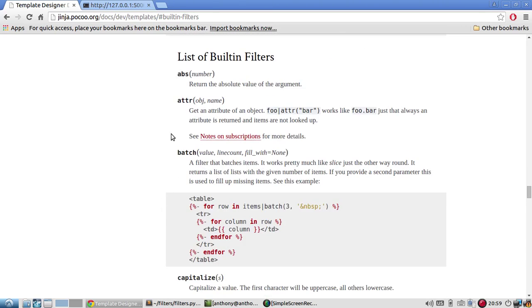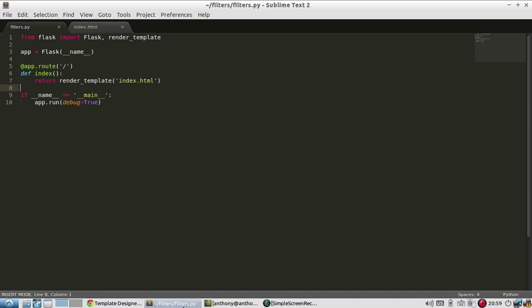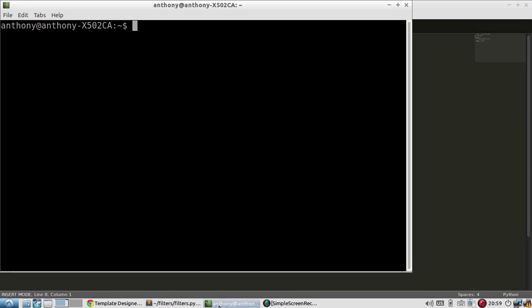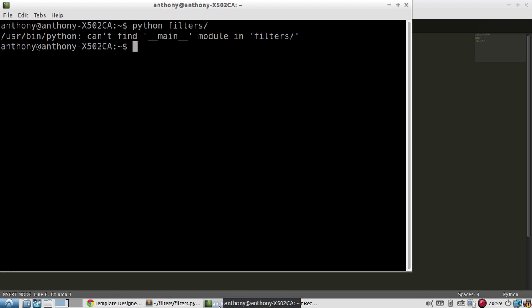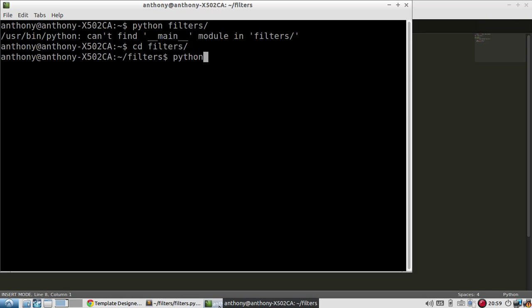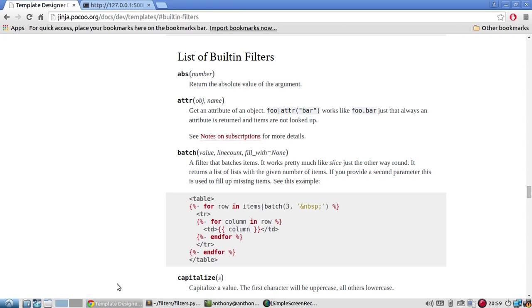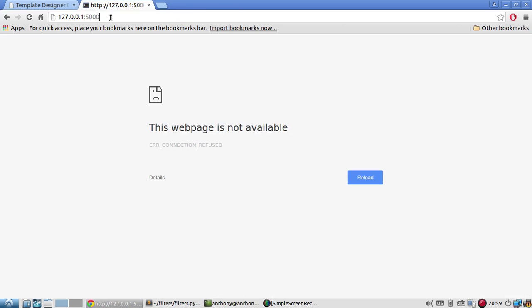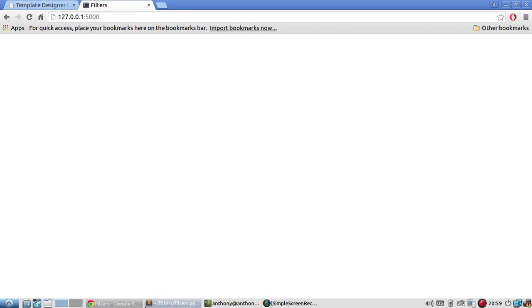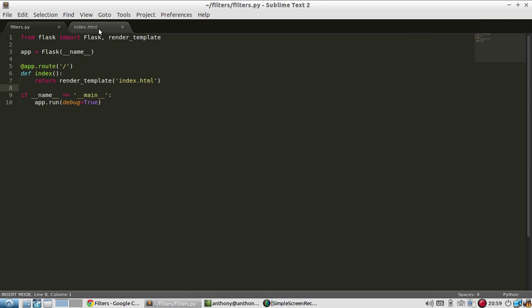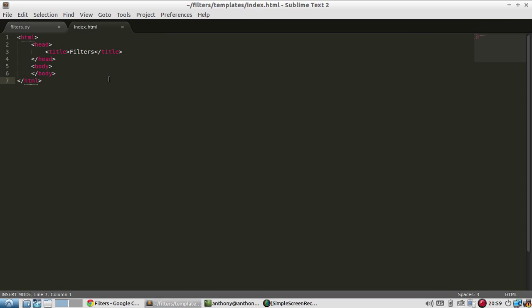So let's just do absolute value first. So let me start up my Flask server. Oh, that's not. It's Python and then filters.py. All right, so it's on my localhost.